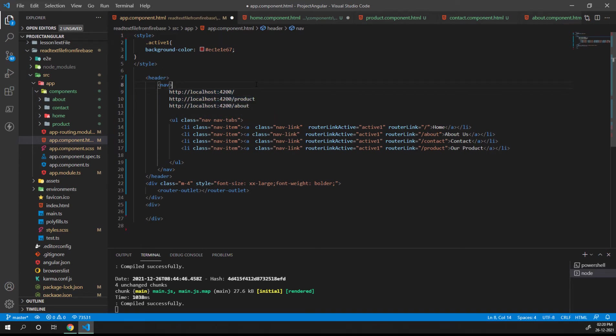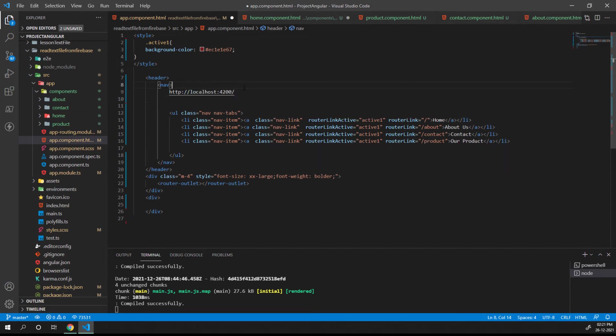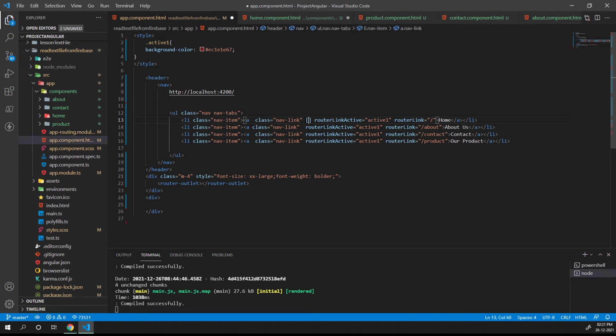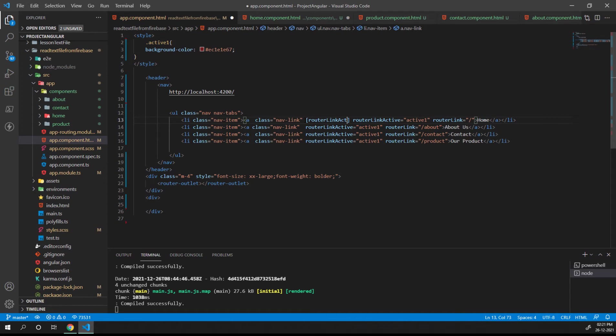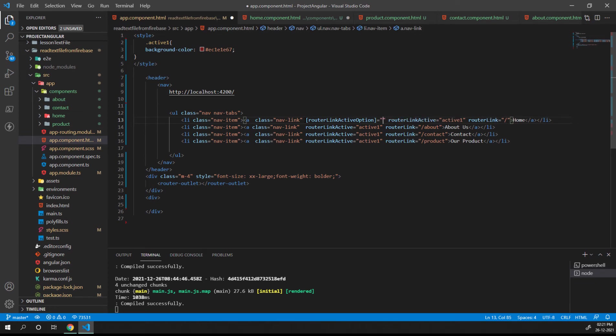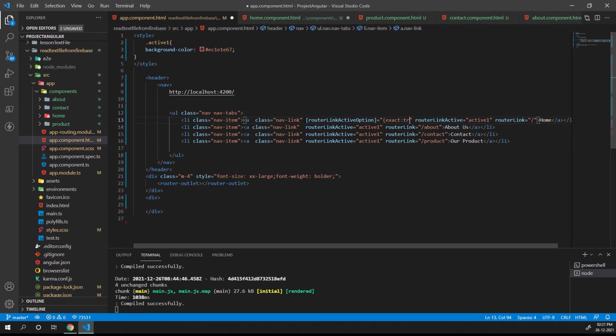To do that, we have one directive called router link active options, and here we need to provide one parameter like exact true. What does exact true mean? If it matches with this particular URL, only then it is going to make it as active.